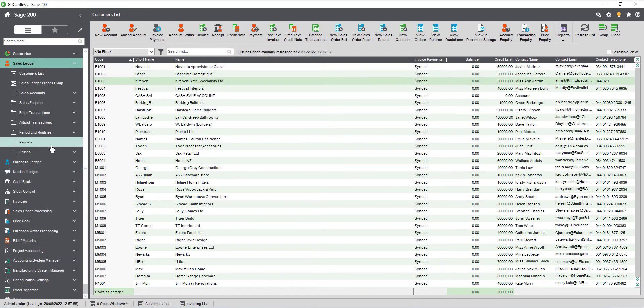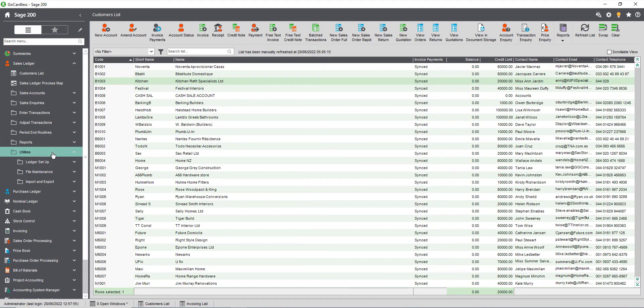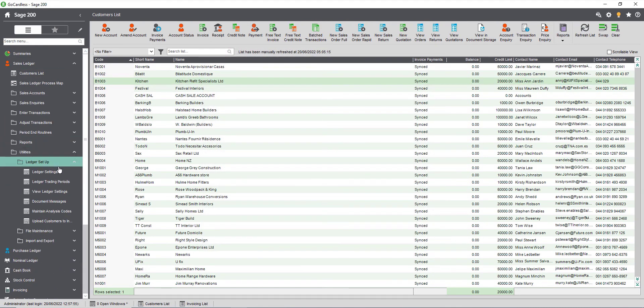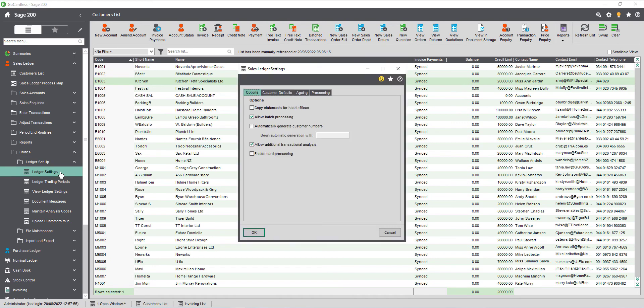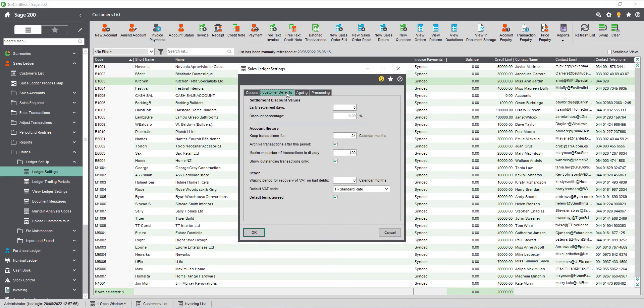If you intend to use GoCardless for a lot of your future customers then also check the customer defaults tab in sales ledger settings. Removing the settlement discount from here will ensure that all future customer accounts are created without a settlement discount in place.